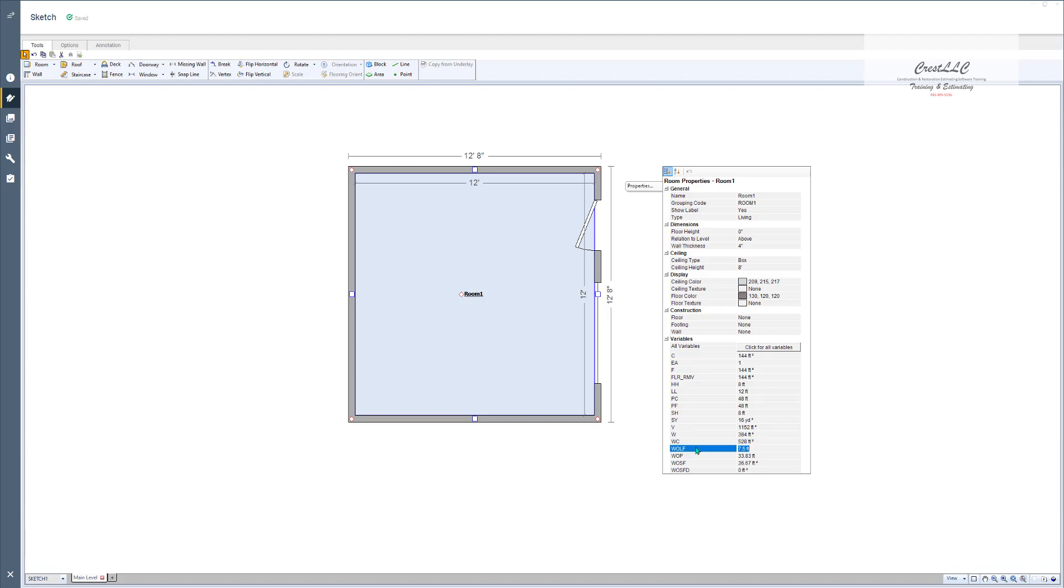WC is the square foot of walls and ceilings. Wall opening lineal feet, wall opening perimeter, wall opening square feet, wall opening square feet deducted. Now it's a lot for you to ask for you to know what all those things mean.